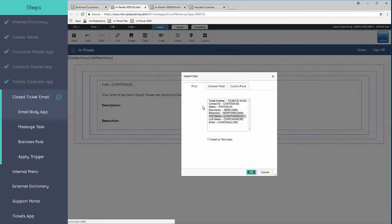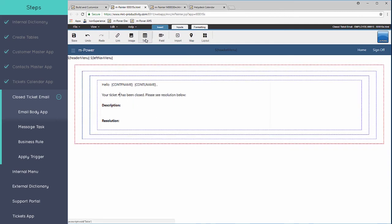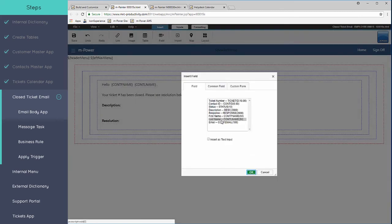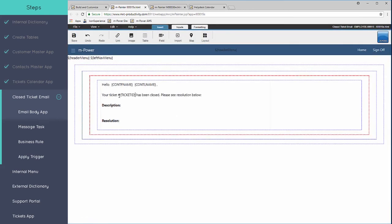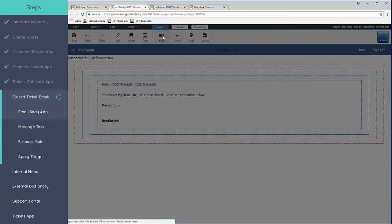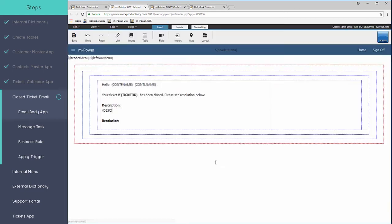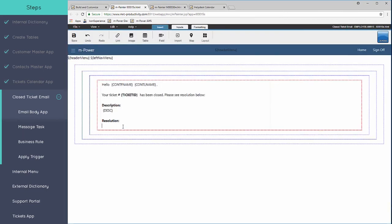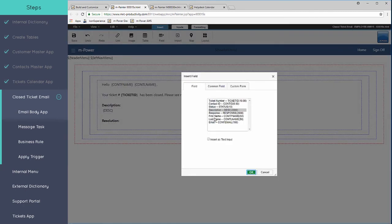We'll put the first name in and we'll put in last name. Right next to the number sign, the pound sign, we'll insert our ticket number field. We want to come in here and bold this as well. And then down below the description, we can put in the actual description field. Down below the resolution, we'll put in the response field.